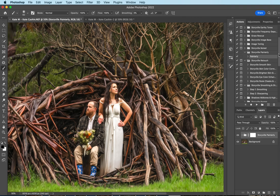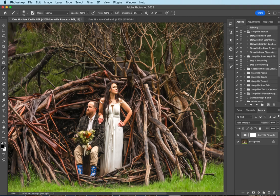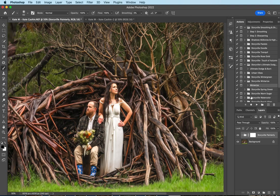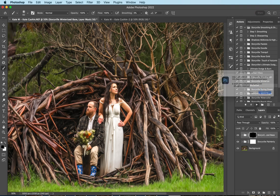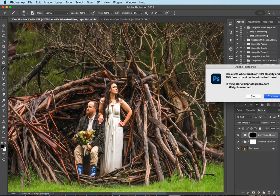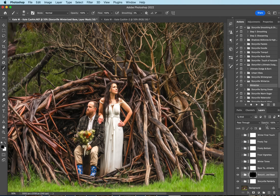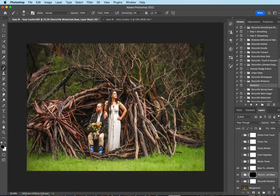Now I'm going to come back over to my action panel, and I want to find the Storyville Winterized, and this is where the magic's really going to happen, guys. Just love it. If you can't have snow, you can certainly fake it, that's for sure.